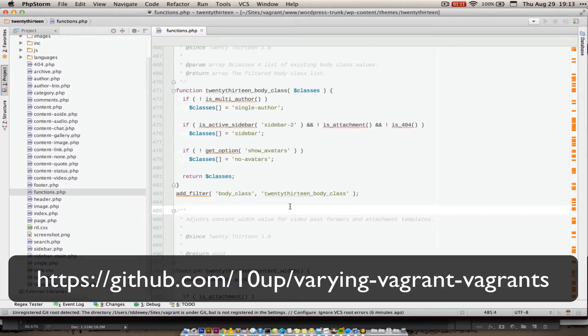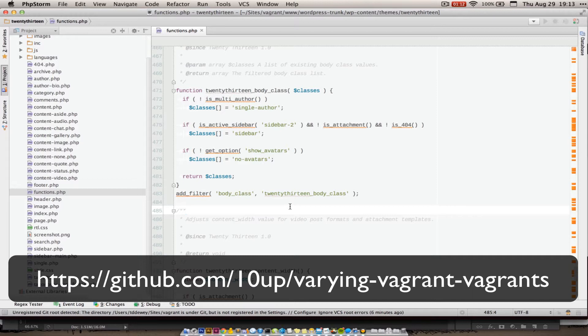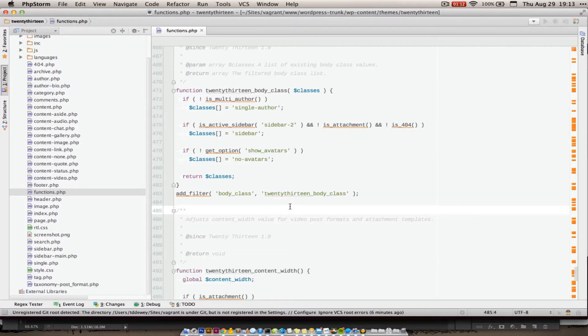So this assumes that you have a Vagrant VirtualBox installed up and running, and that you've got xDebug turned on. With VaryingVagrantVagrants it's all set up and ready to go, in fact there's very little to do. So what we're looking at is phpStorm, and I've got 2013 open, this is what we're going to debug.